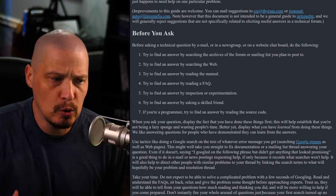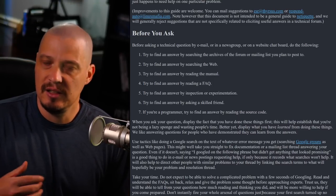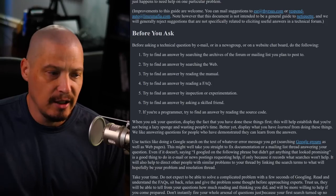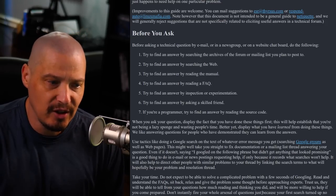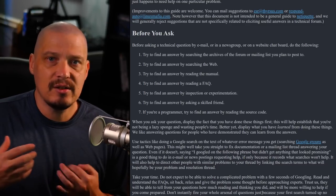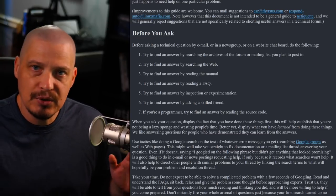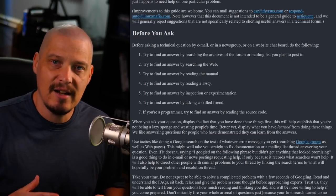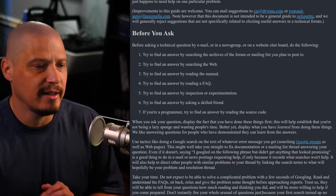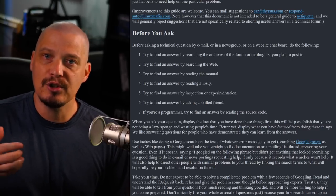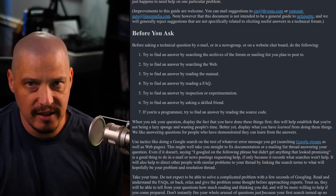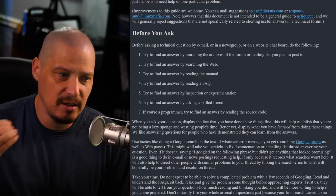Before asking a technical question by email, newsgroup, mailing list, web forums, or IRC chat rooms, number one: try to find the answer by searching the archives of the forum or mailing list you plan to post to. These platforms have a way to search past posts and threads — same on Reddit. Actually do a search for your question before you post it. Chances are it's already been answered.